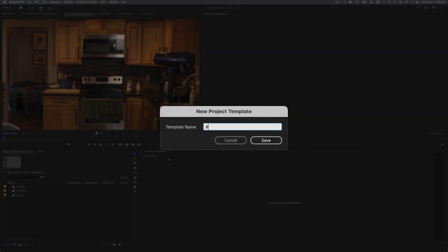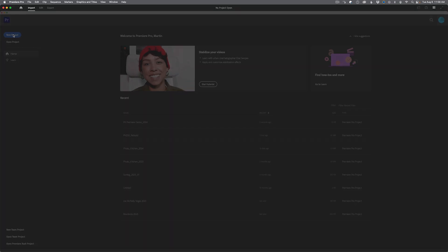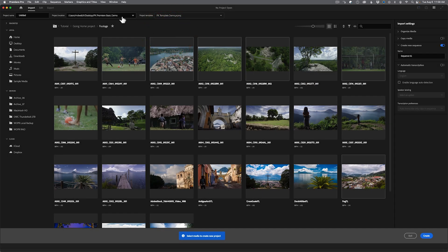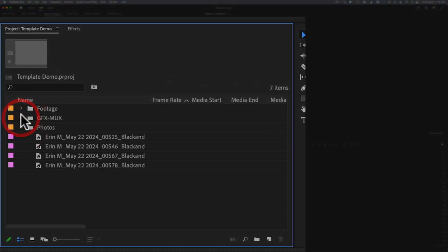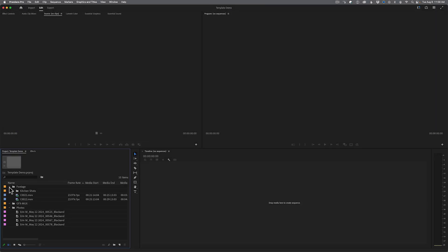I'll go to File > Save As Template and call this 'PK Template Demo', then hit Save. Then I'll close this project, create a new project, and in the Project Template section — where it previously said None — I can now see that template listed. I'll click it, give the new project a name and location, hit Create, and now all my bins are there along with any assets inside those bins. So if you're a YouTube creator, doing social media content, commercials, or tutorials with the same recurring assets, make yourself a template — all that information will be ready from the start.